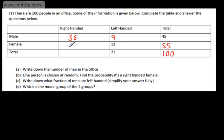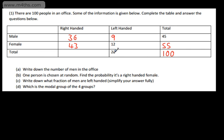We've got females right-handed — we know in total we've got 55 females and 12 of them are left-handed, that's going to leave me 43 who are right-handed. For the right-handed total, 100 minus 21 gives me the number of people who are right-handed. As there are 100 people in total and 21 are left-handed, therefore 79 will be right-handed.